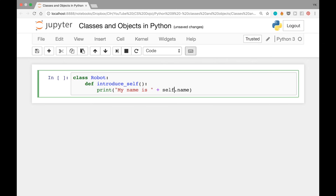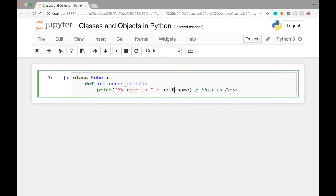This keyword 'self' is similar to 'this' in Java — it refers to whatever object we are running this function on. So for example, if we run introduce_self on an object whose name is Tom, this is going to print out 'my name is Tom', because self refers to that object.